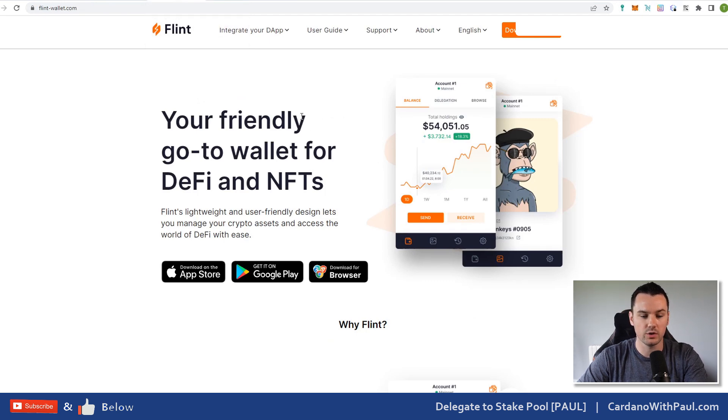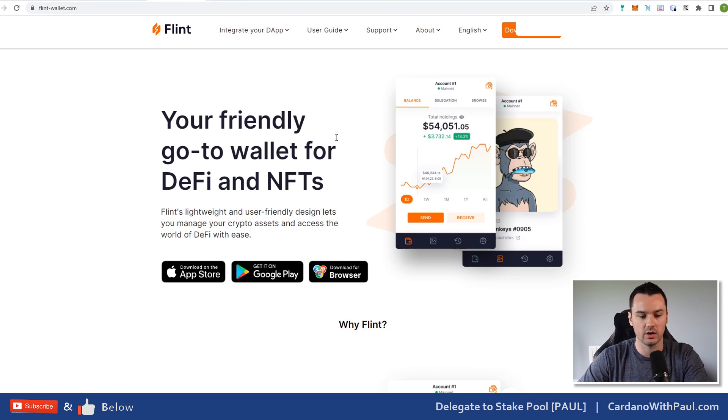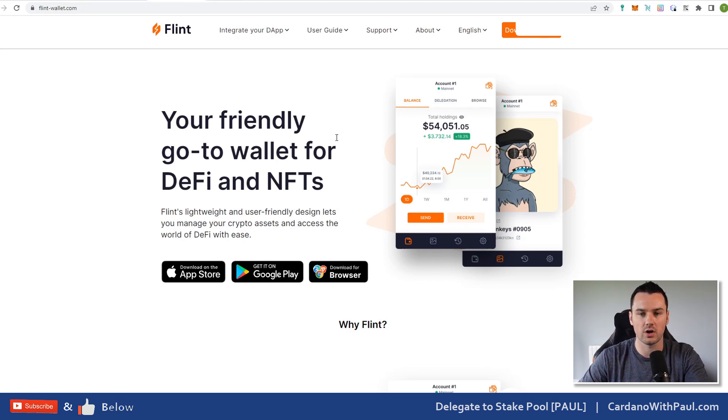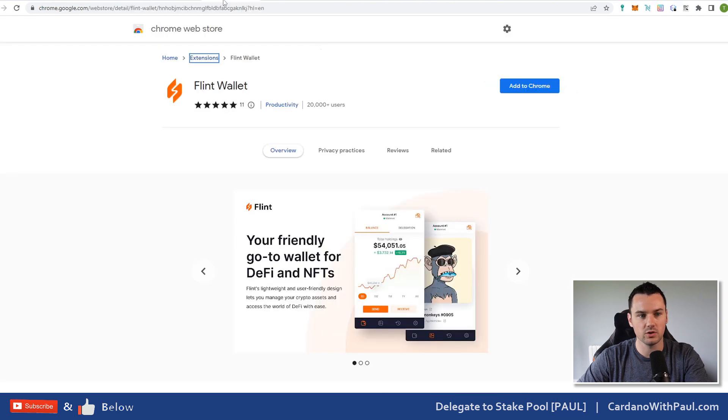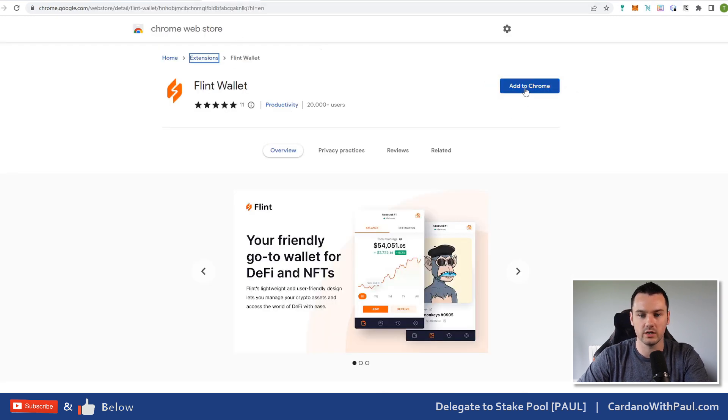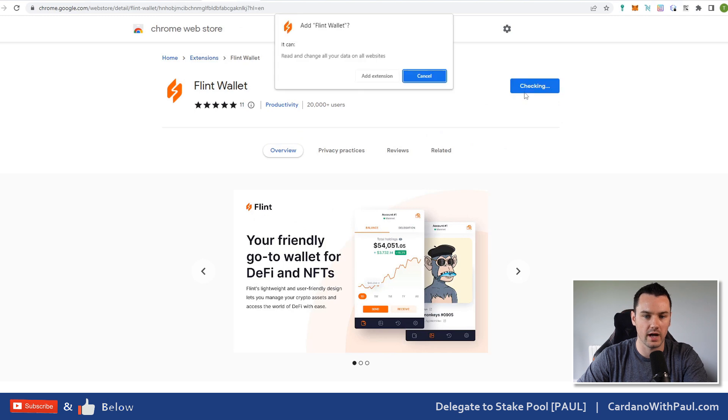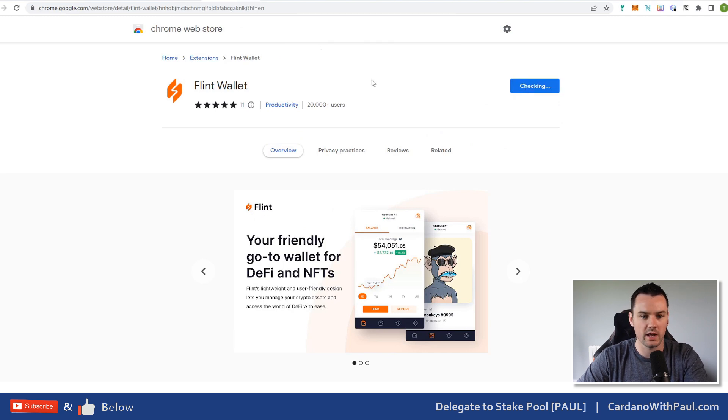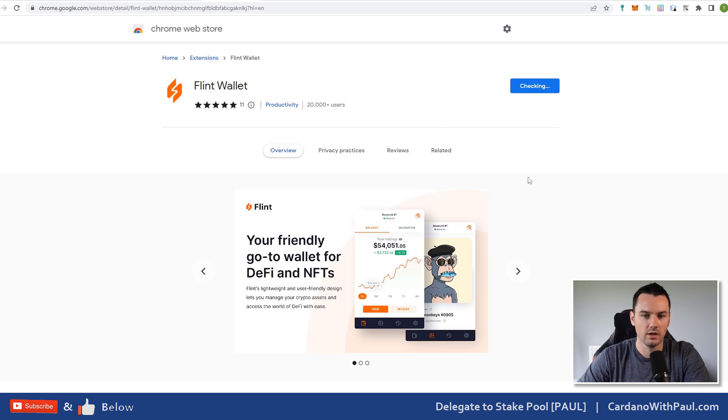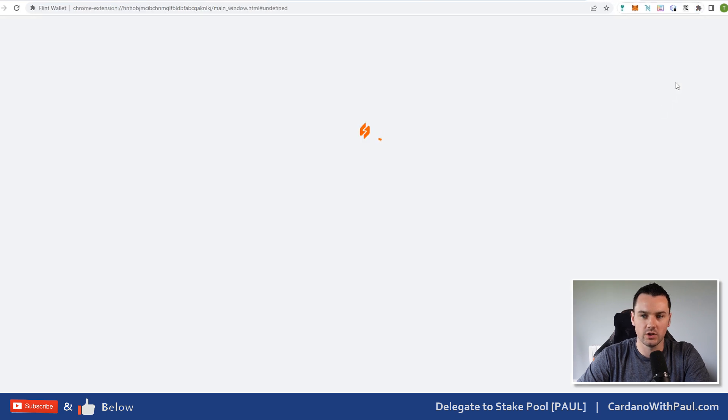You can see the website here and I'll put a link to this one down below. This one you can also use on mobile. I'll do a follow-up video looking at mobile and some of the other options you have there, but in this one we'll install Flint on the Chrome store.